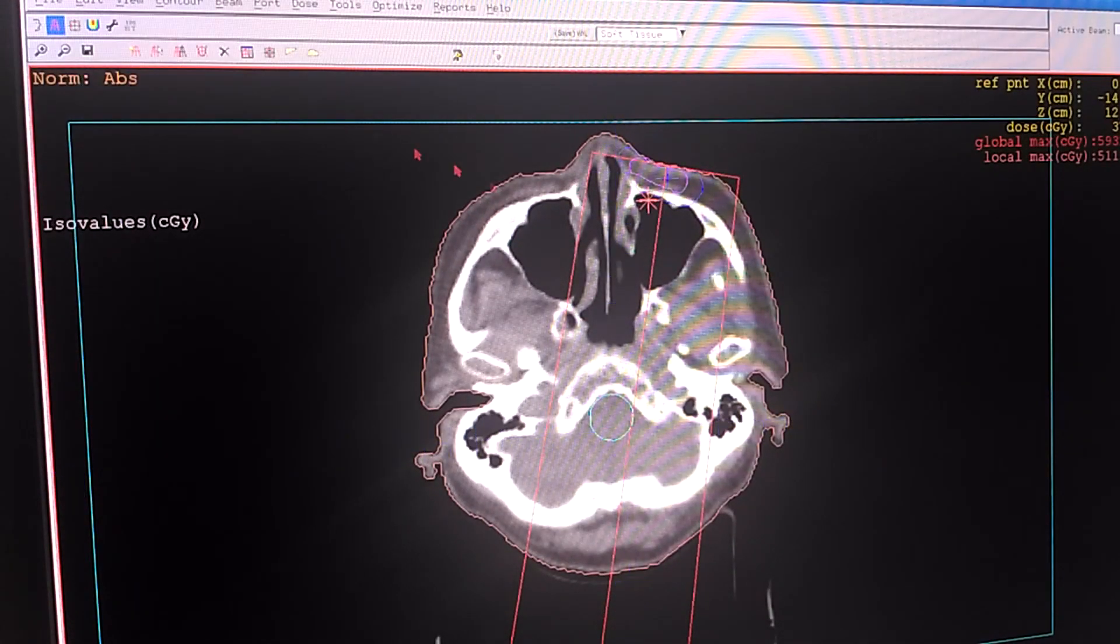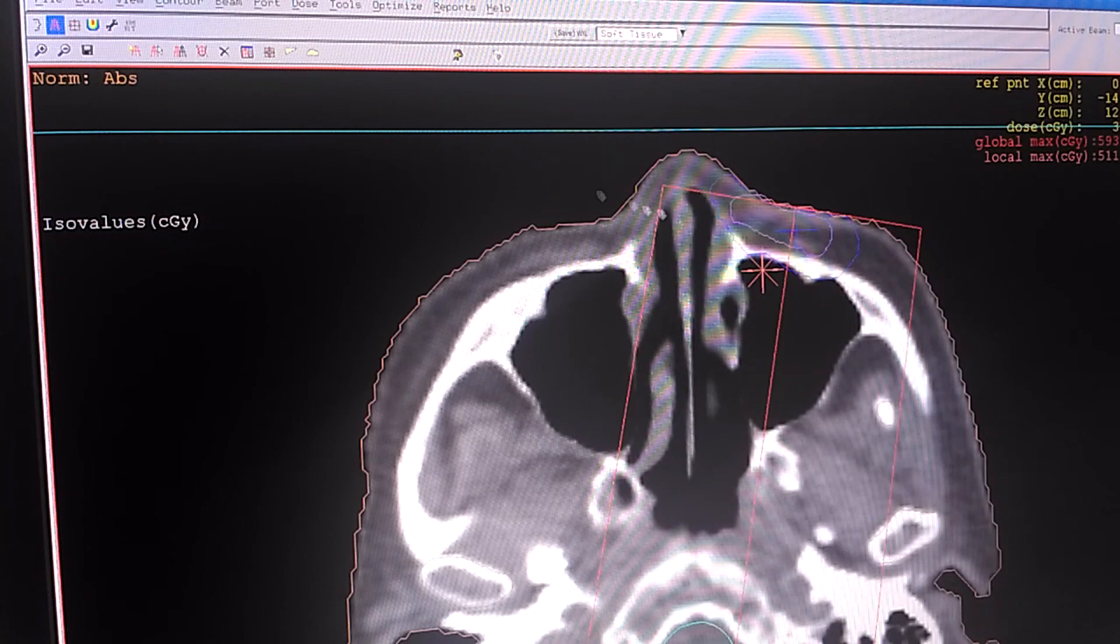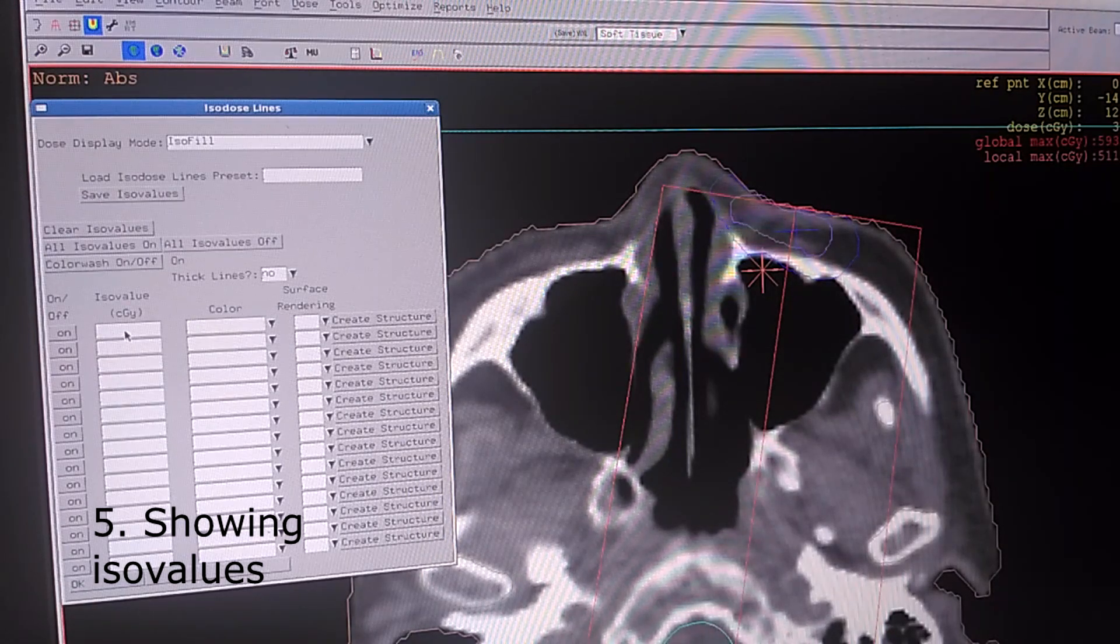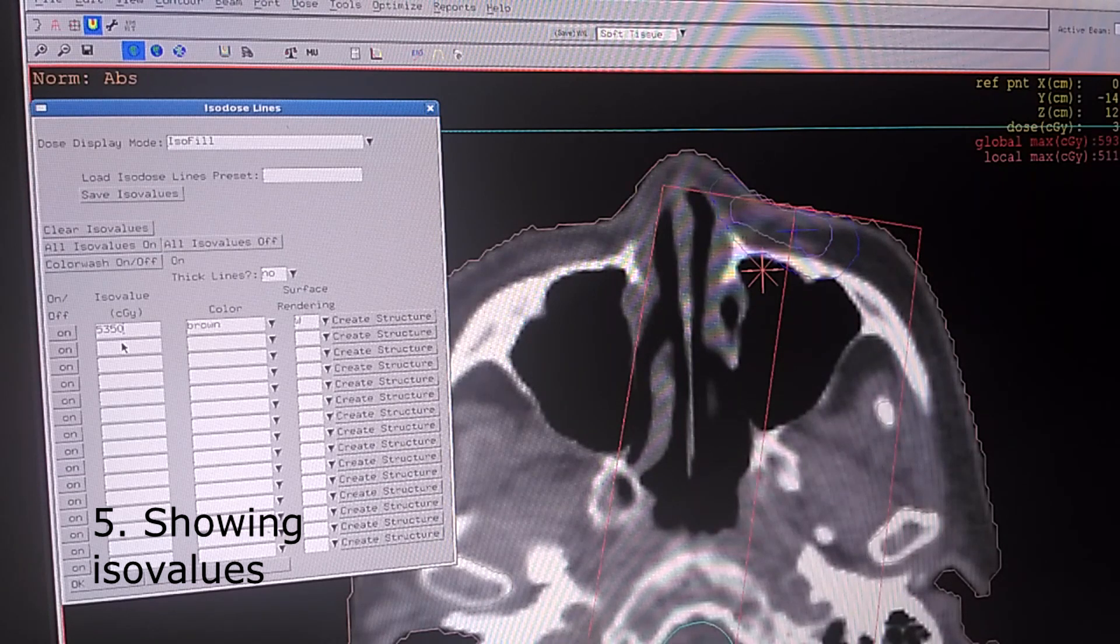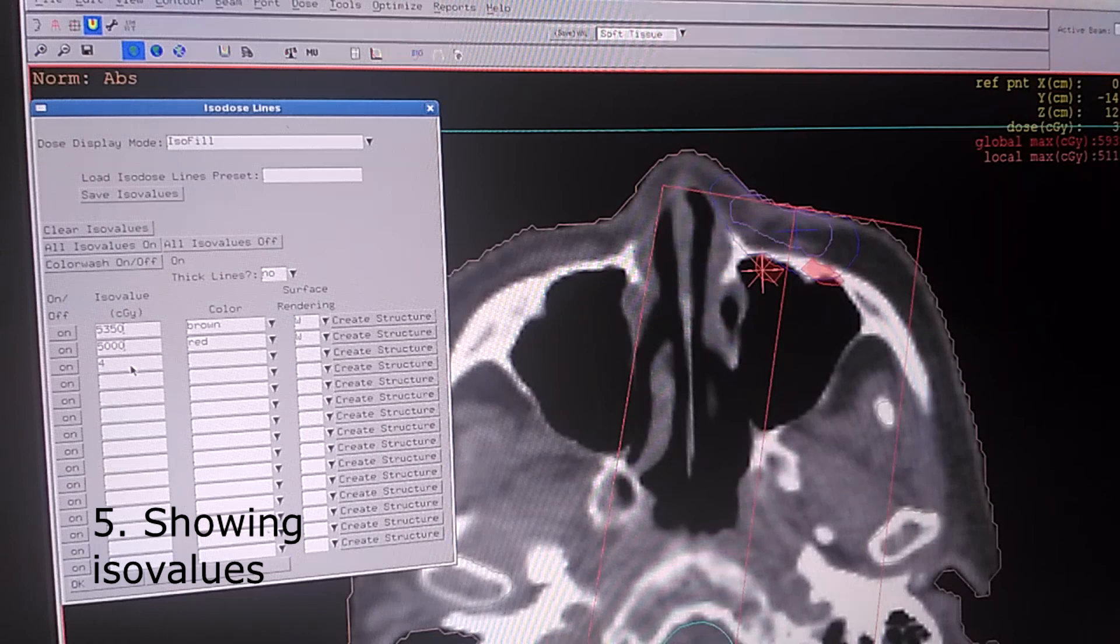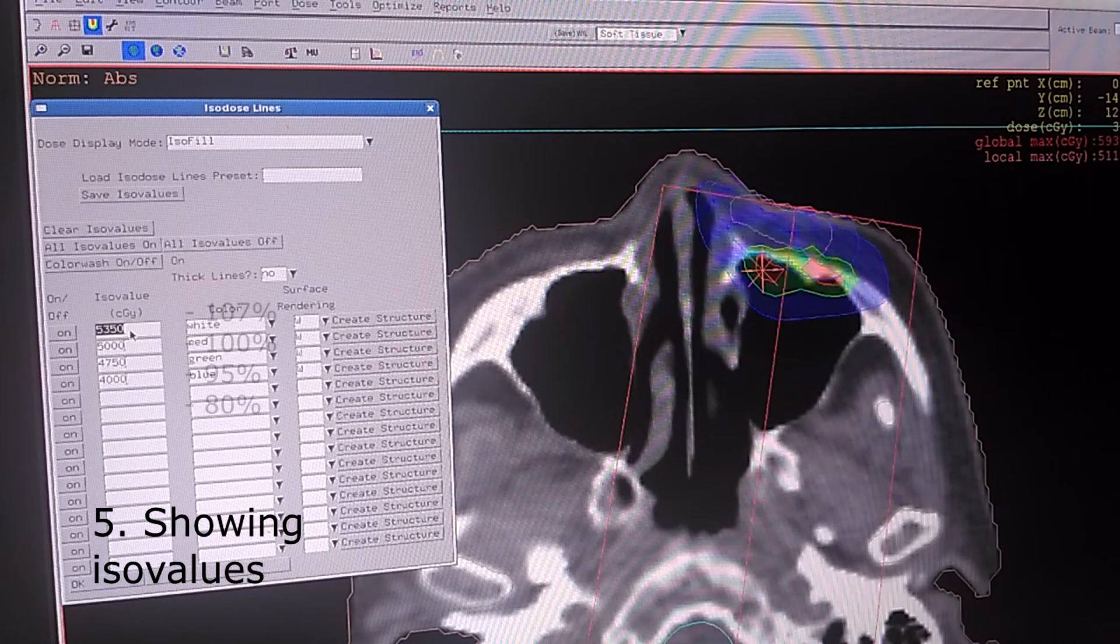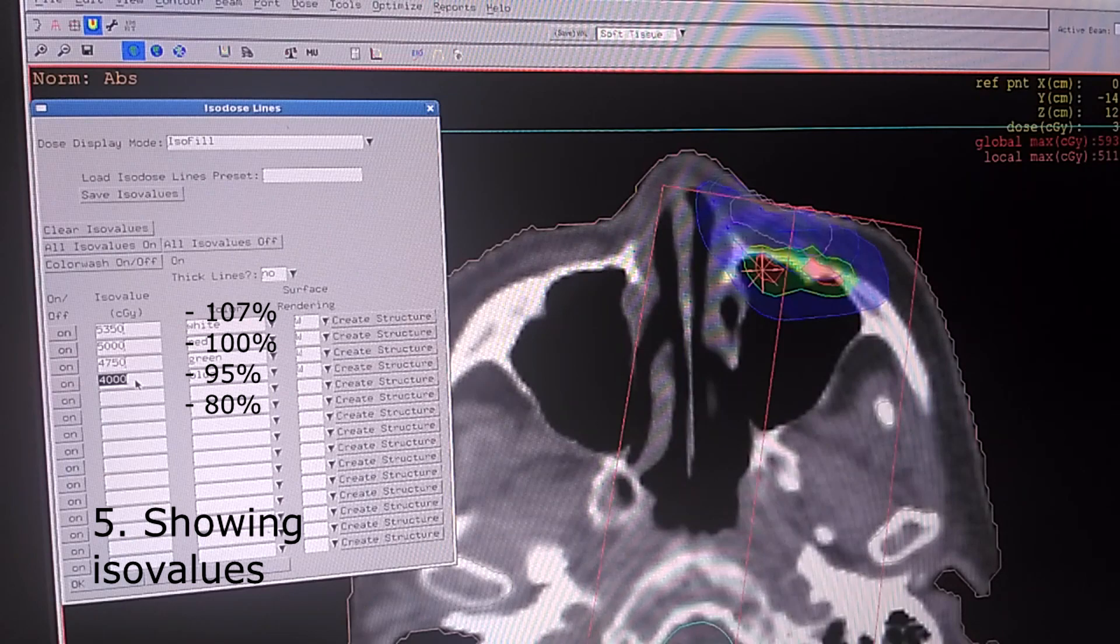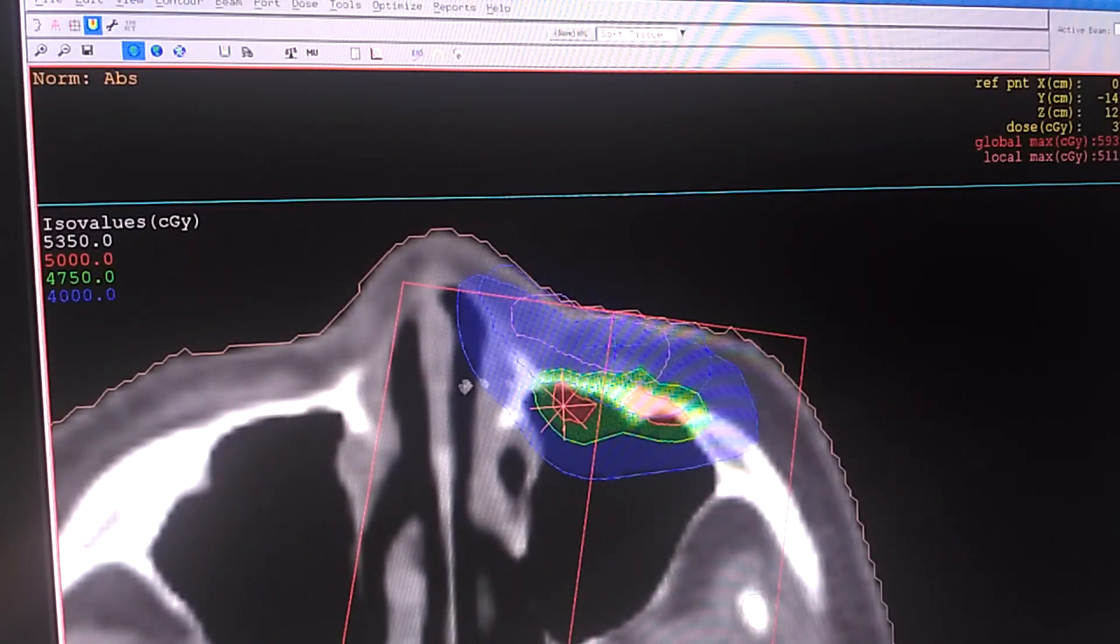Click OK. I'm going to turn off the scales. To see the dose we're going to activate it by using this one. I'm going to change it to isofill and put the dose which we like to see. This one is 107 percent, the 100 percent, the 95 percent and the 80 percent. We click OK and we can see the dose which is calculated here.